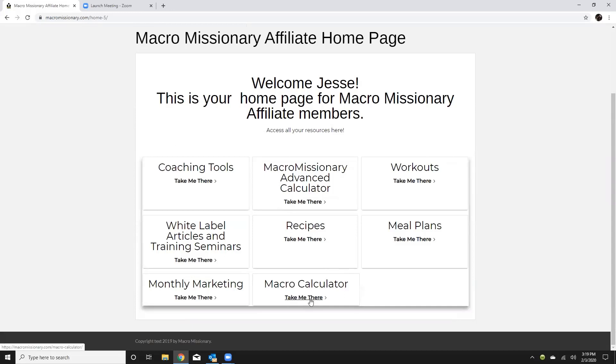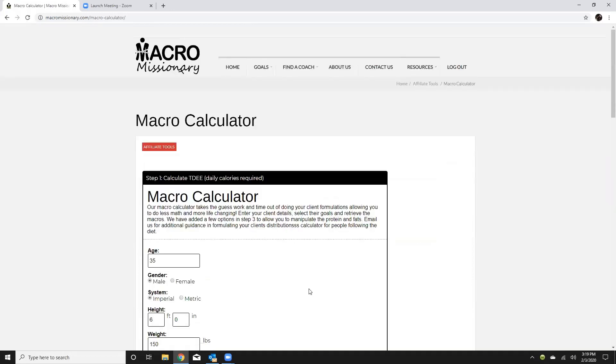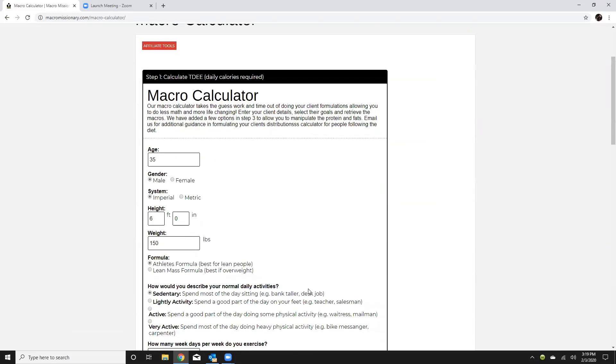We're gonna start with the basic calculator and you're gonna use this calculator probably there's really no reason not to use this for every client. I'll get into some of the features of the advanced calculator but this calculator is generally what we would suggest using.